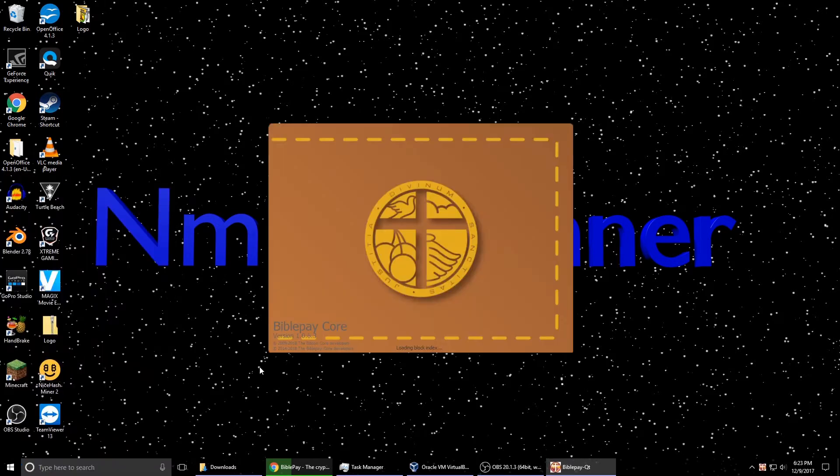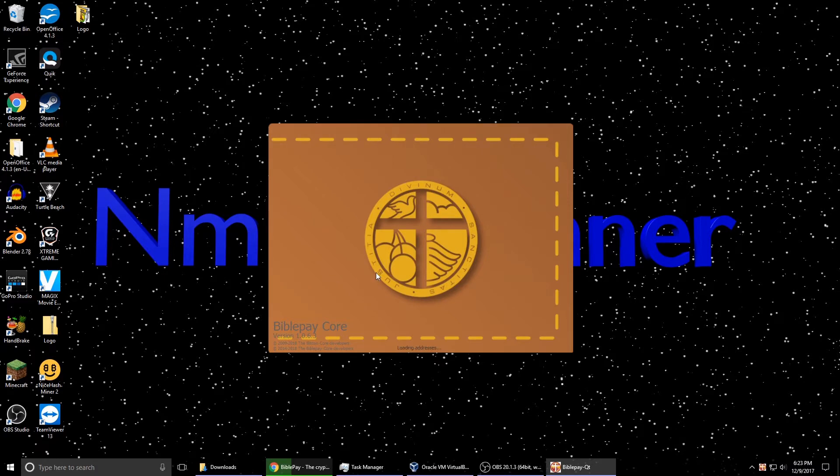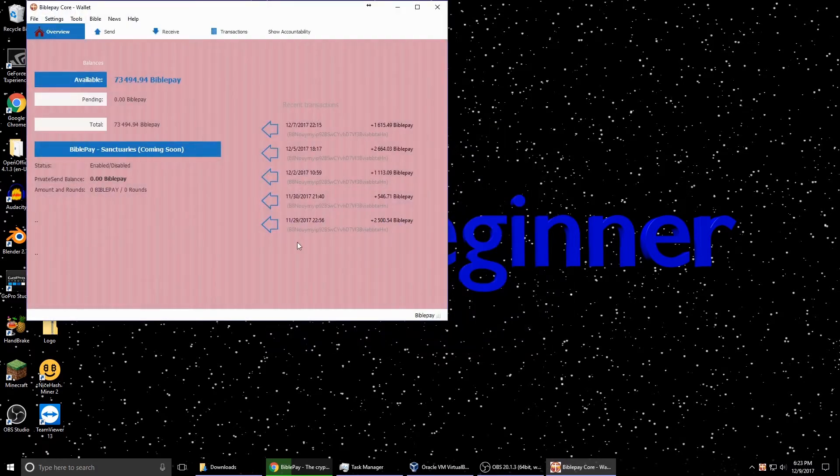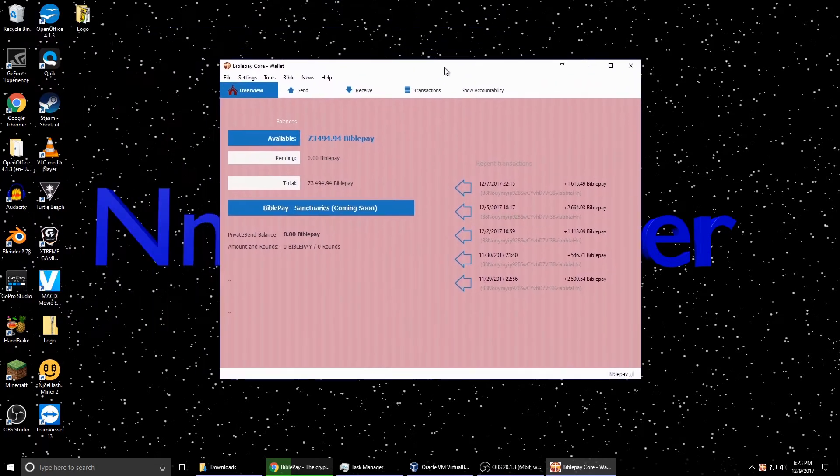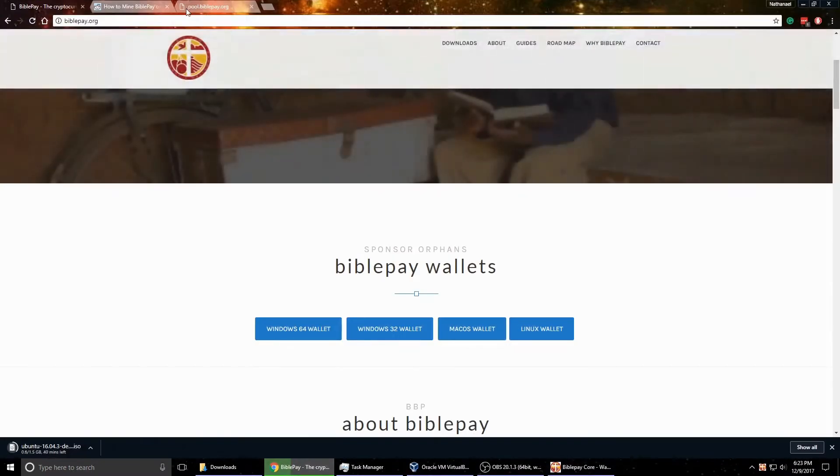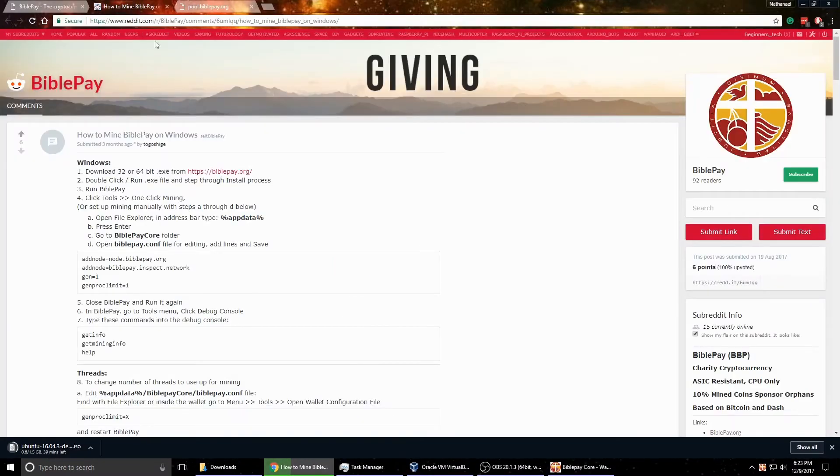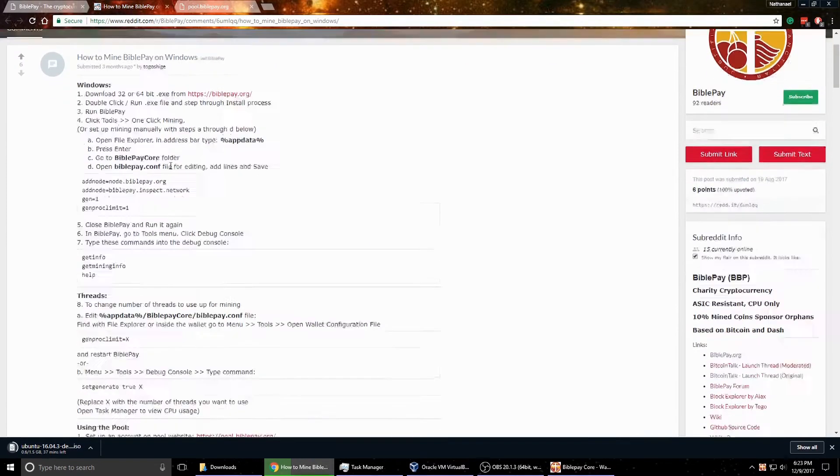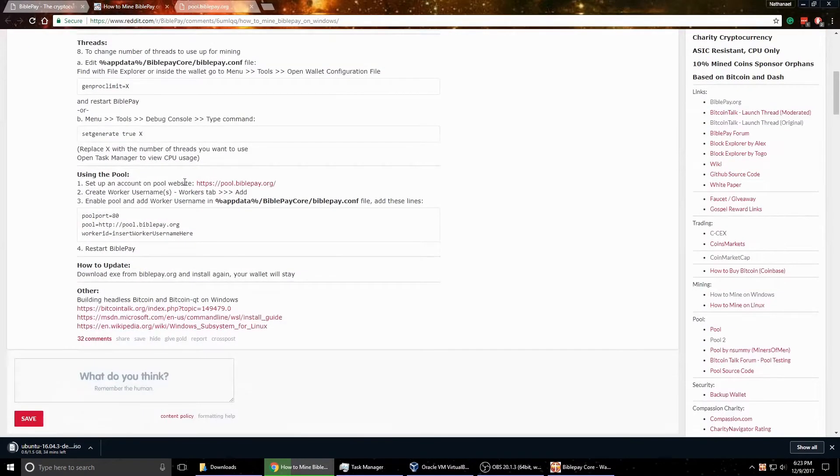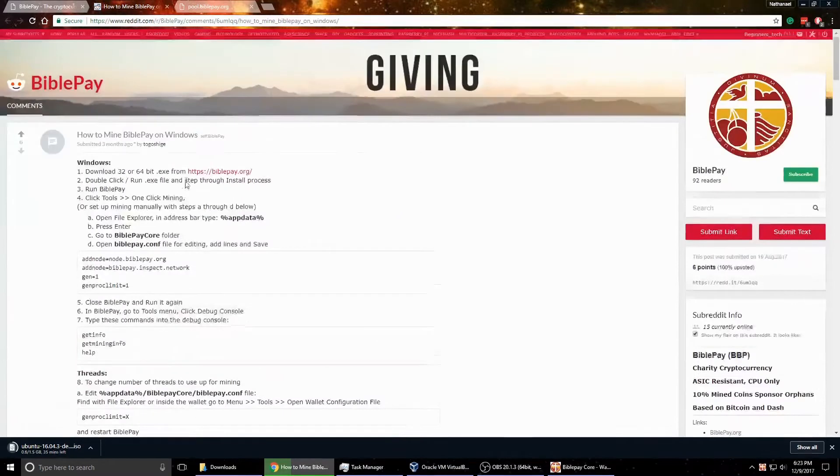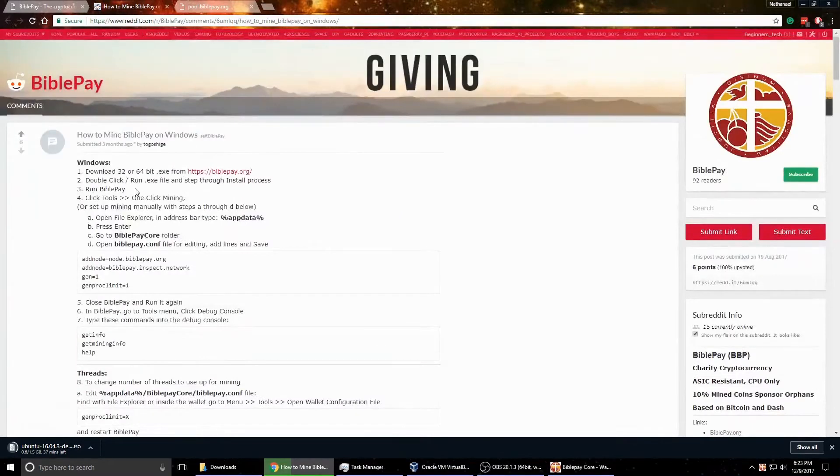So if you go ahead here and open up the BiblePay wallet, which also acts as the miner, you can see here that this is what it looks like. And there's also some directions on the how to get started page. It took me a little while to figure it out, but it wasn't too hard.